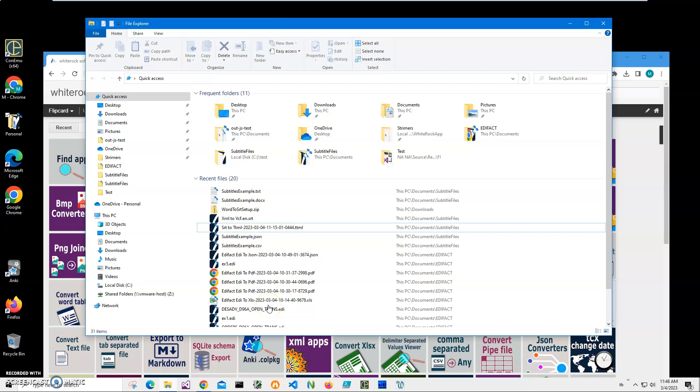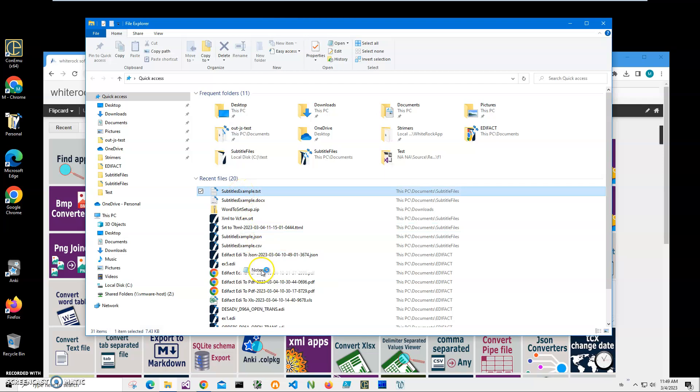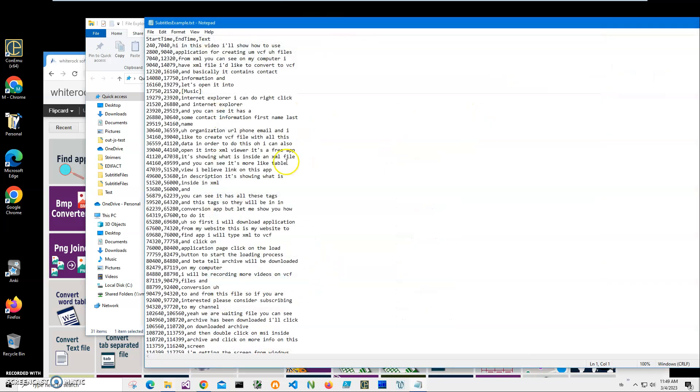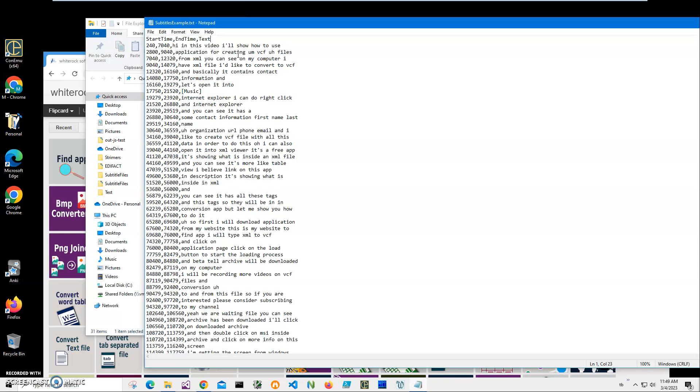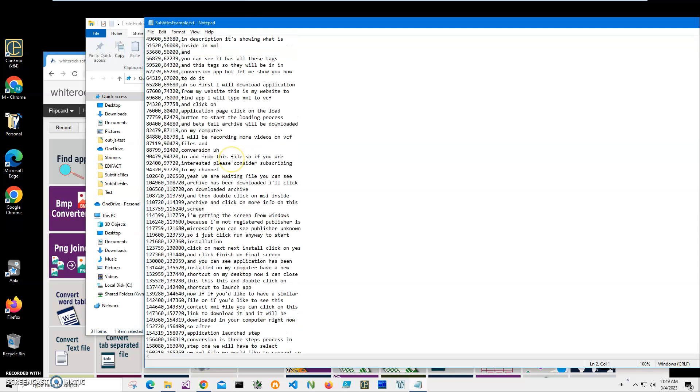Hi, in this video I will show how to convert text files to SRT files. On my computer I have a text file. Let me open it in Notepad to show you what is inside. Inside is a comma-separated text file. The first row contains column names: start time, end time, and text. All other rows are data.